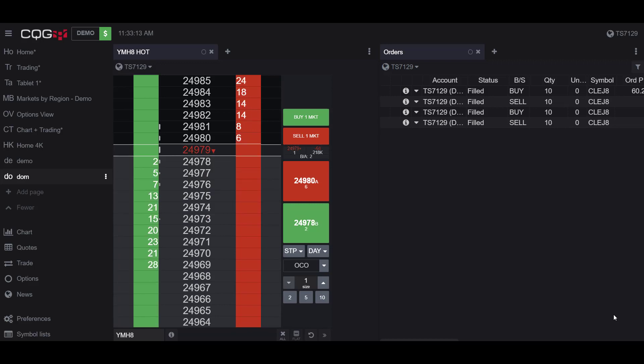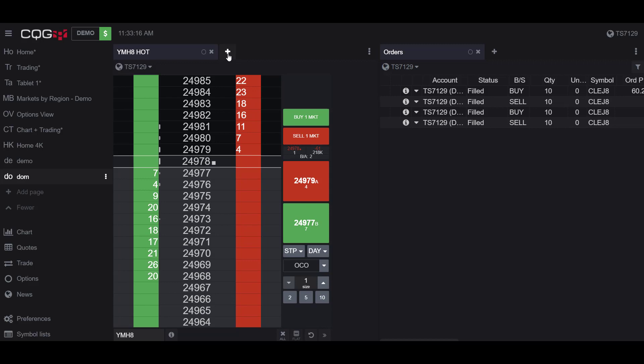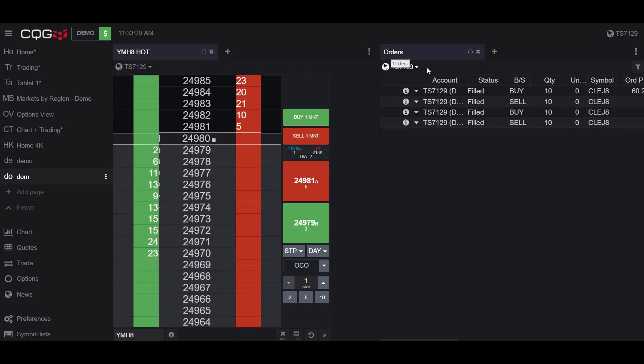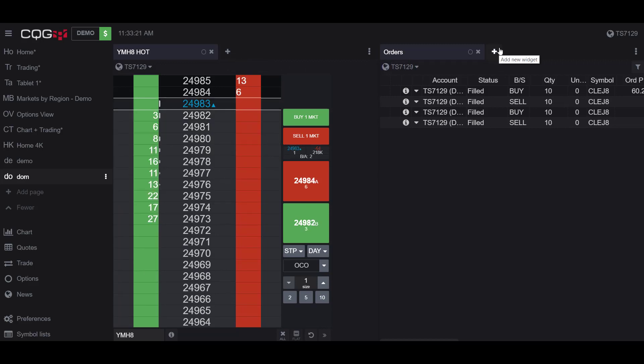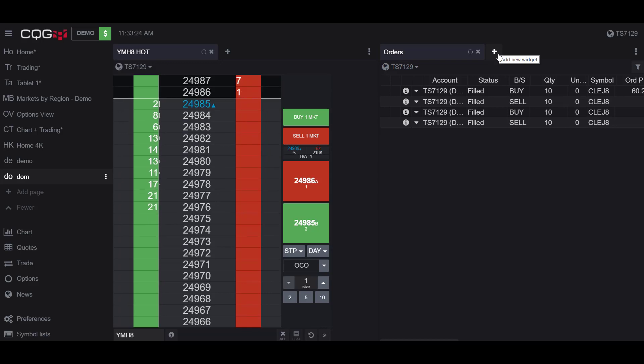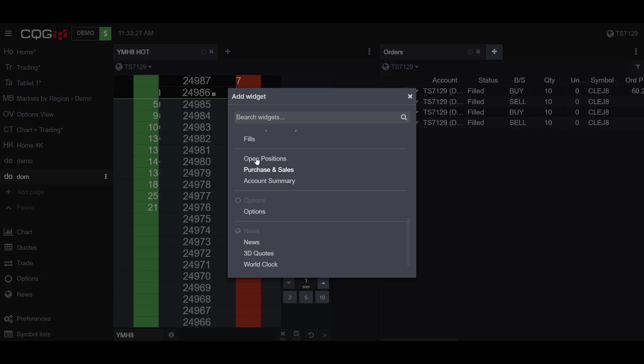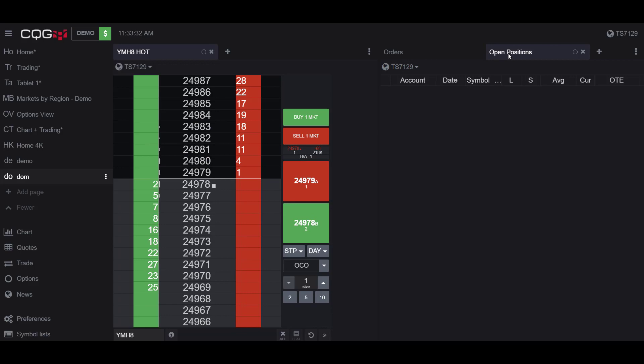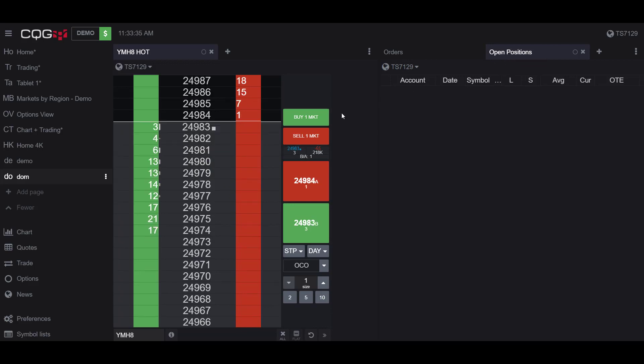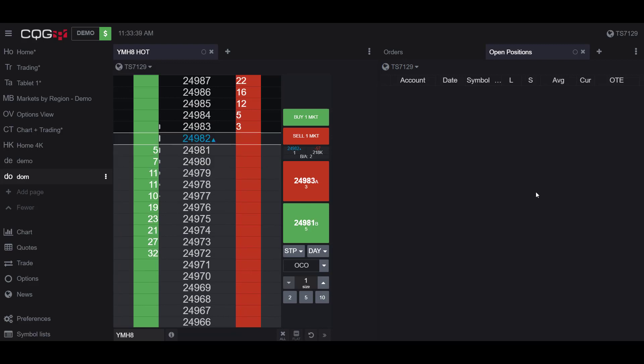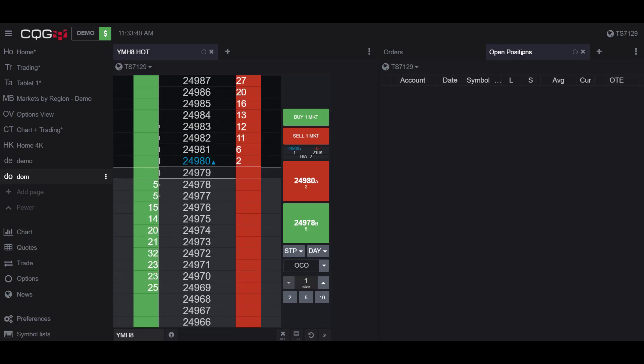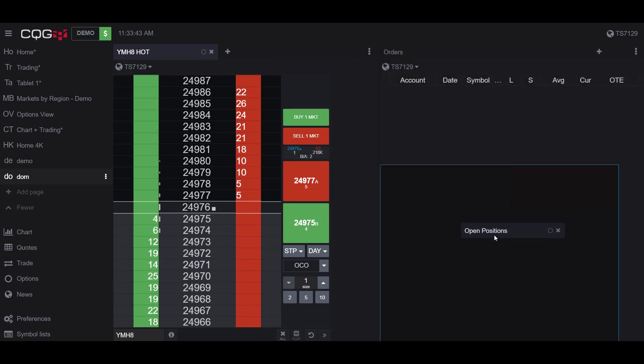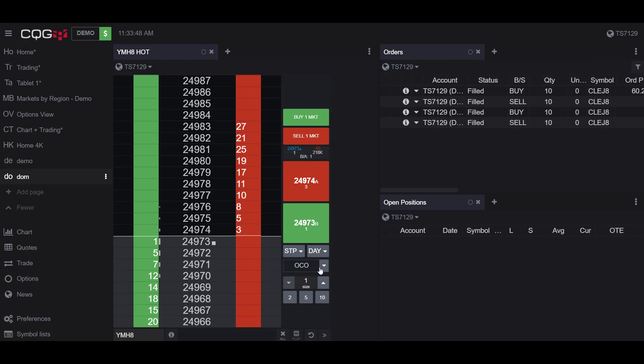Now that we have the Orders widget open, it's time to open up the Open Positions widget. Every time you do open a widget, you gain an Add a New Widget button. As you can see, to the right of my Orders widget, I have one here as well. So if I click on the Add a New Widget and scroll down to the Open Positions widget and click on it, I now have the Open Position widget open. And I can customize this even further if I want to view all three widgets at the same time. Once again, click and drag the Open Positions widget down to the bottom right-hand corner of the screen, let go, and now I have all three widgets open at the same time.